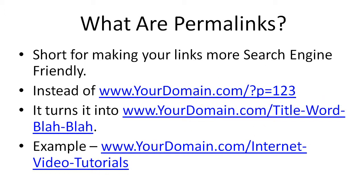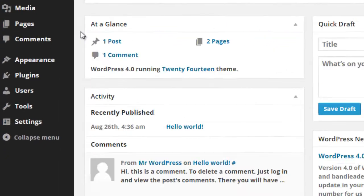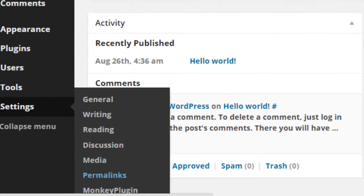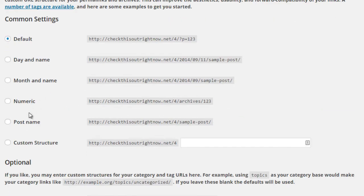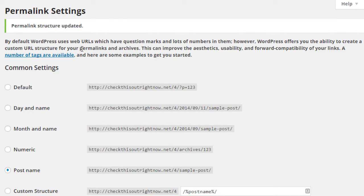Now that you understand what permalinks are and why you need to change them, let me show you how to do that. In order to set your permalinks correctly, all you need to do is simply log in to your WordPress dashboard, go under Settings and Permalinks. At this point, you'll need to choose the post name. After that, click on Save Changes and you're good to go.